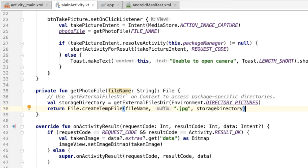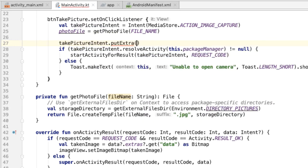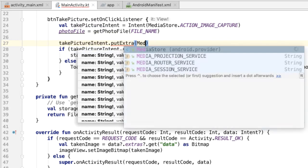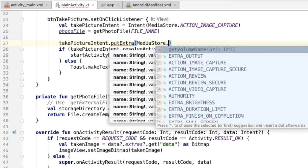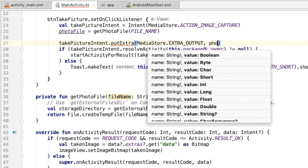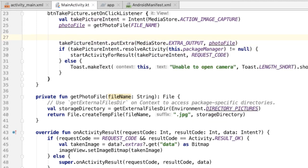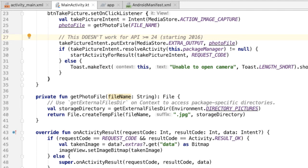Now that we have the photoFile, what we'd like to be able to do is pass this in as an extra to the intent as a way to specify where the photo that the camera app takes should live. So something that looks like this: there's a special constant for the output, and we'd like to be able to pass in the photoFile here. Unfortunately, this doesn't work due to some security changes in Android starting with API 24. The security issue is that private file URI resources can't be shared between processes.